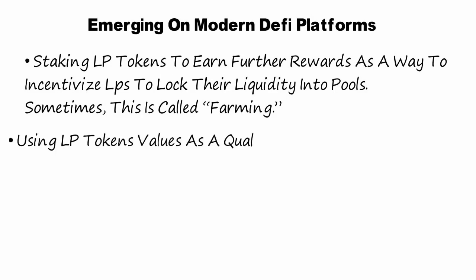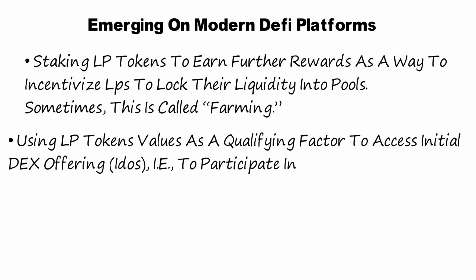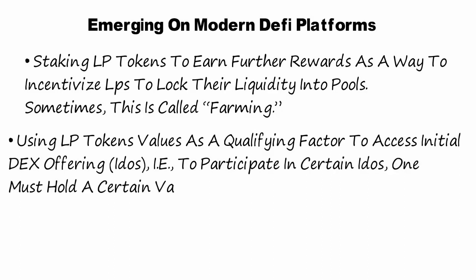Using LP tokens values as a qualifying factor to access initial DEX offering items. To participate in certain IDO, one must hold a certain value of LP tokens.